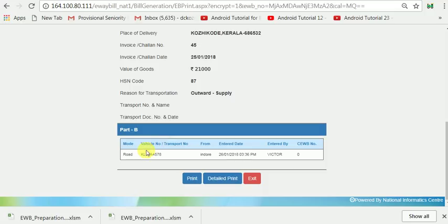The second party and also Part B — the vehicle details have been entered. The vehicle number KL10 A S4578 is shown here. If you want, you can print or take a detailed printout.